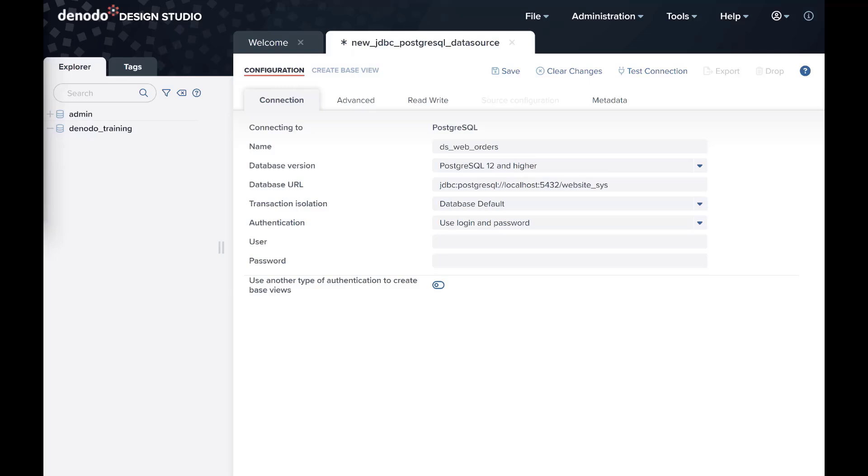Finally, you have to add the database name, WebsiteSys in our case. Transaction Isolation defines the isolation level of the transaction executed in the database. You could leave it as default.